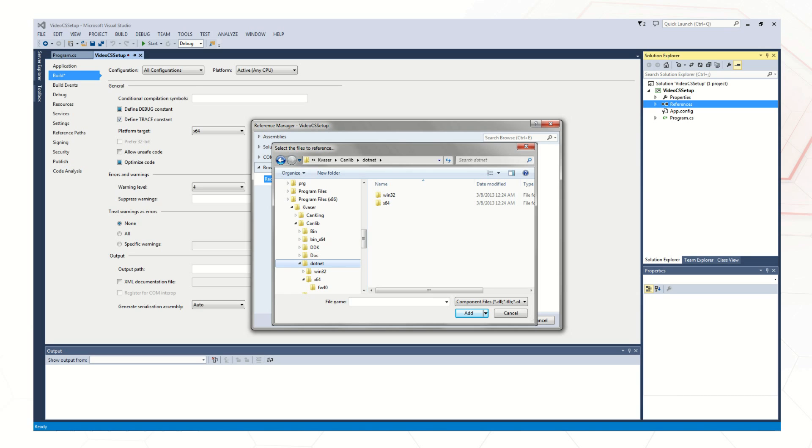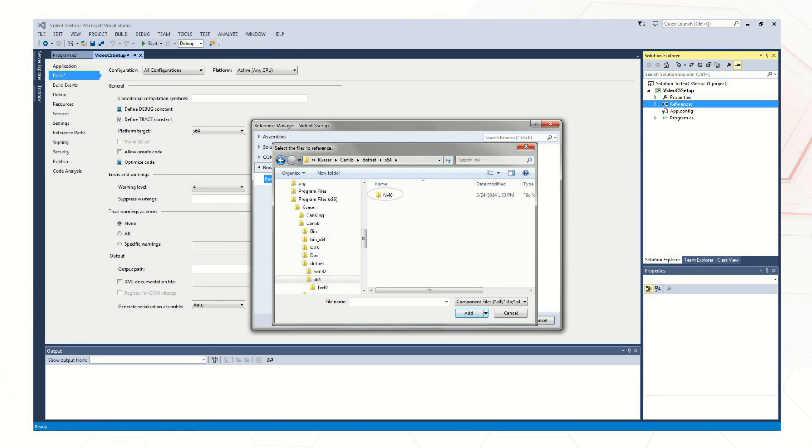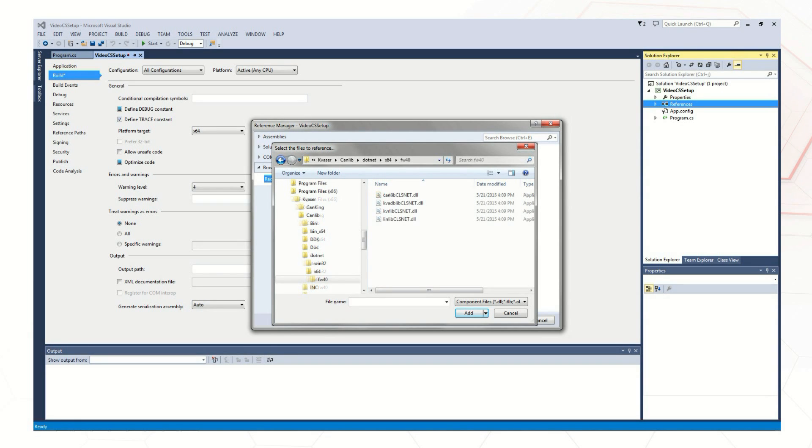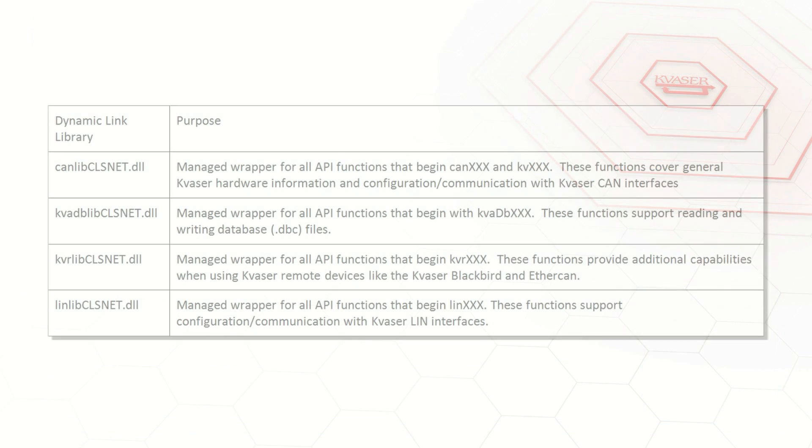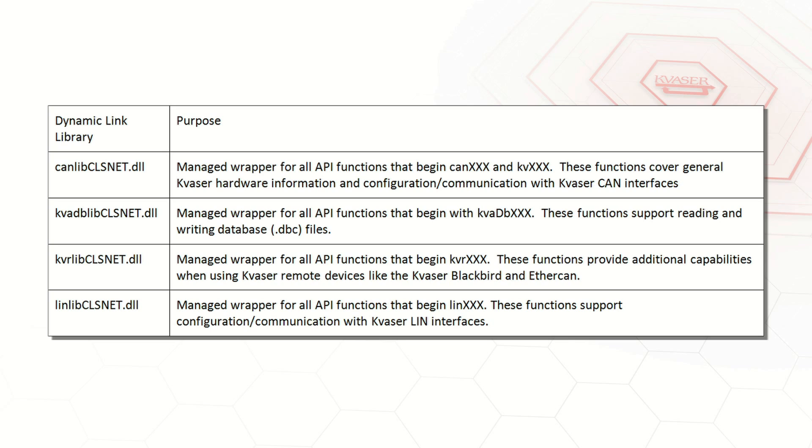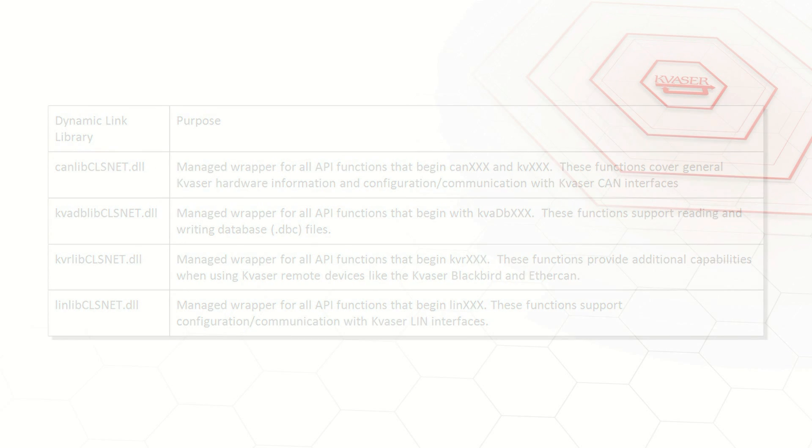Since we chose to work with the 4.5.1 framework and the x64 in this example, we will select the x64 folder and then select FW40 to see the available CANlib DLLs that are compatible with our project. For this project, we are working with communication on a Kvassar CAN interface, so we will choose CANlib CLSnet.dll.